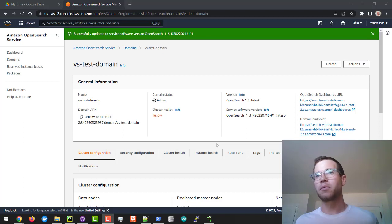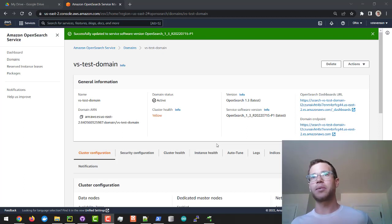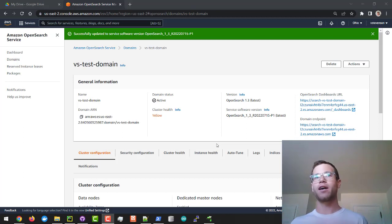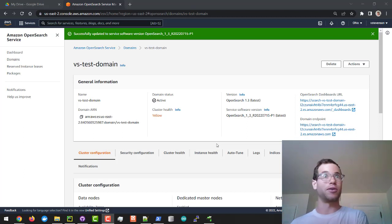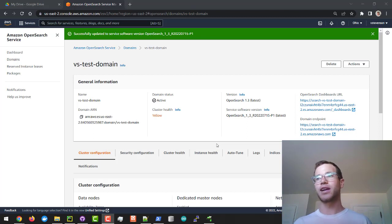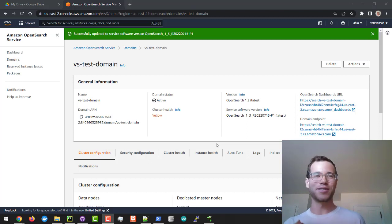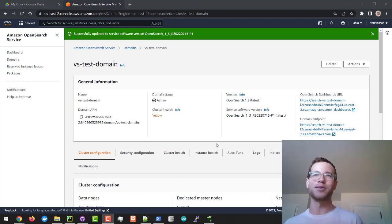How's it going everyone, and in this video I'm going to be walking through how you can establish a connection to a remote domain or cluster of AWS's OpenSearch or Elasticsearch services. This is something that has taken me a very long time to figure out, so I'm making this video so that hopefully if you run into the same problem it won't take you as long as it took me.